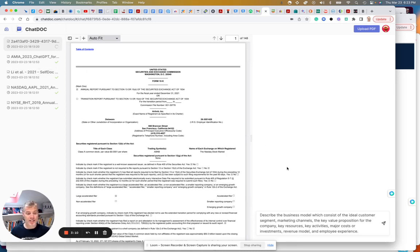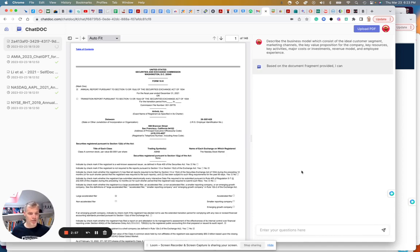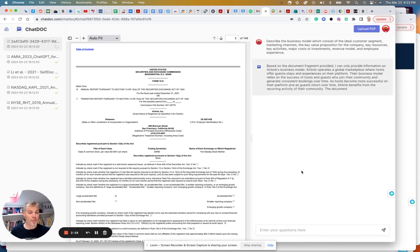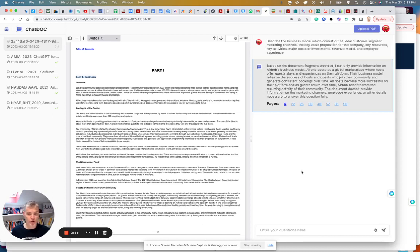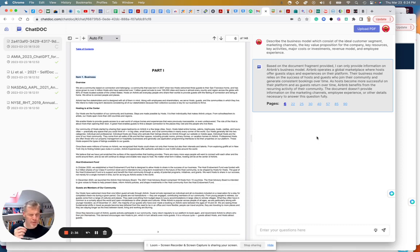This is a complex prompt, and it's not done analyzing — so maybe a bit unfair. I'm asking it to describe the business model of Airbnb, and instead of just saying 'describe the business model,' I'm giving it key characteristics of a business model. It came back saying 'based on the document fragment provided,' and gave me only a partial answer. It didn't fully break down the business model — again, perhaps an unfair prompt since it's not done analyzing.